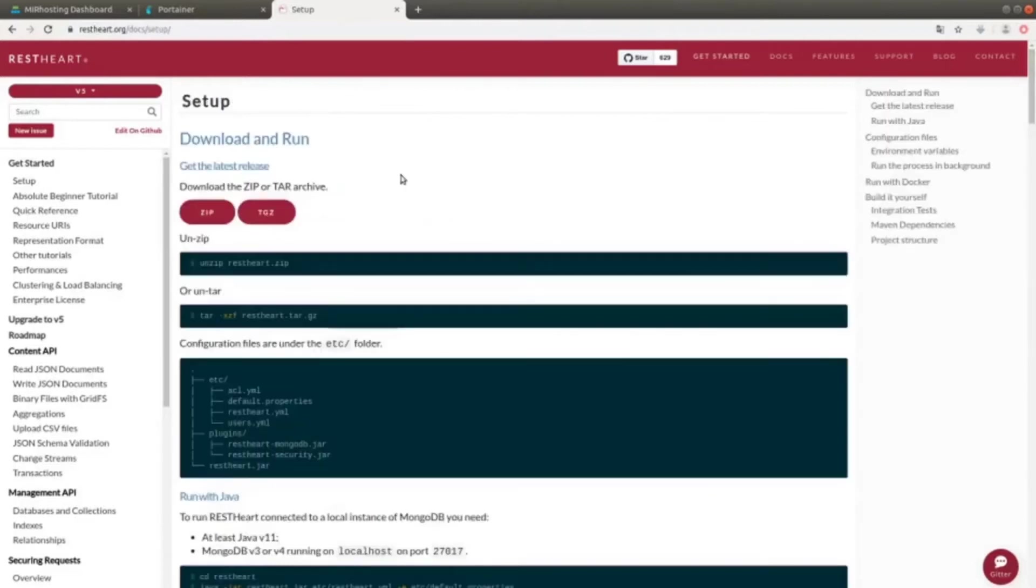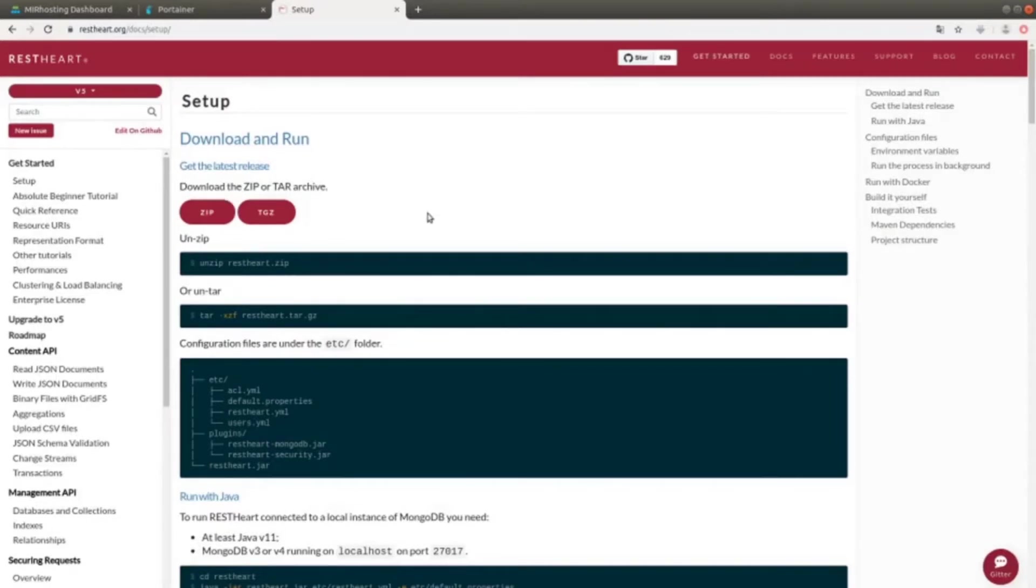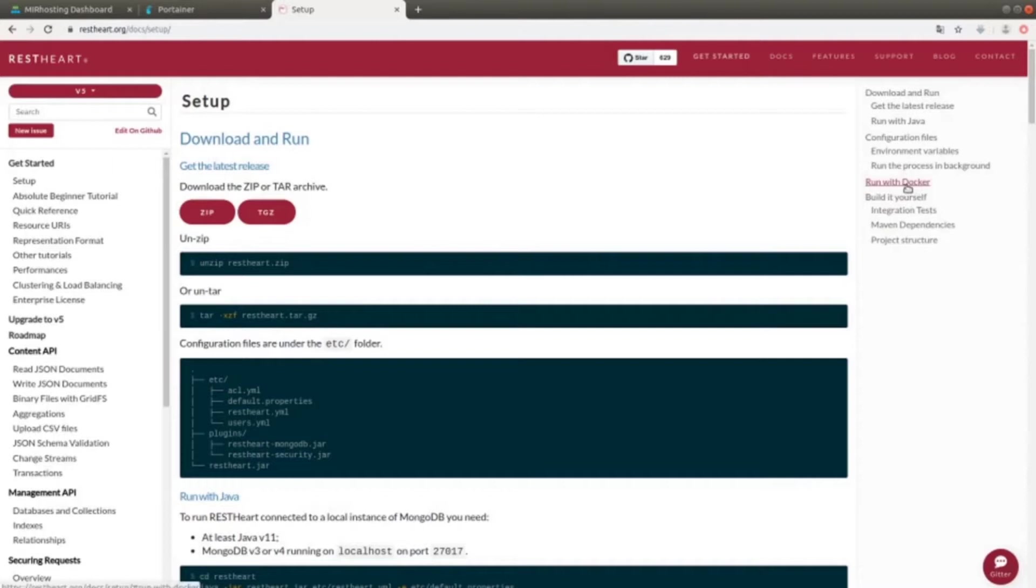The easiest way to use it is by downloading and unpacking a zip or tar compressed file. There is no need to install anything because we have a pre-compiled jar package. There are also other alternatives, such as the execution with the Docker image or even by compiling the source code.